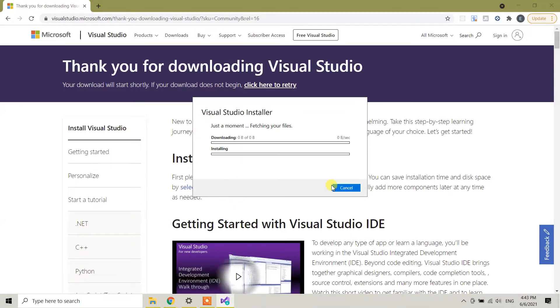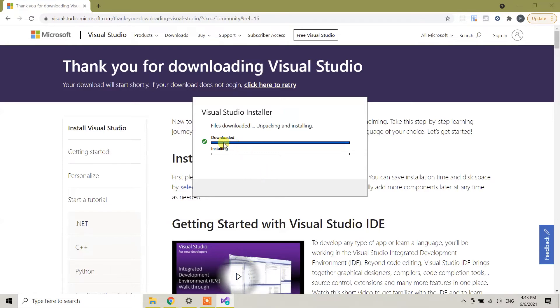Click continue. Right now Visual Studio installer is launching. It's downloaded and installation is going on.